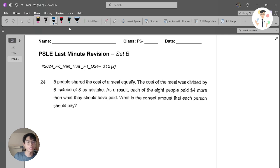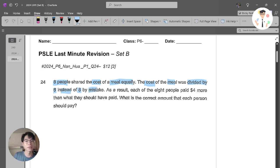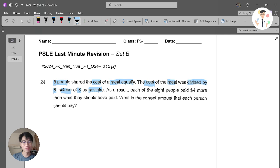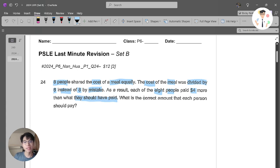The first question says that eight people share the cost of a meal equally. Now the cost of the meal was divided by six instead of eight by mistake. As a result, each of the eight people pay four more dollars than what they should have paid. What is the correct amount that each person should pay?